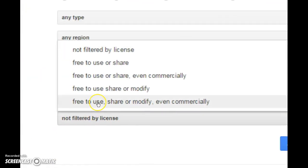In this case, I'm picking the most permissive license terms: free to use, share or modify even commercially.